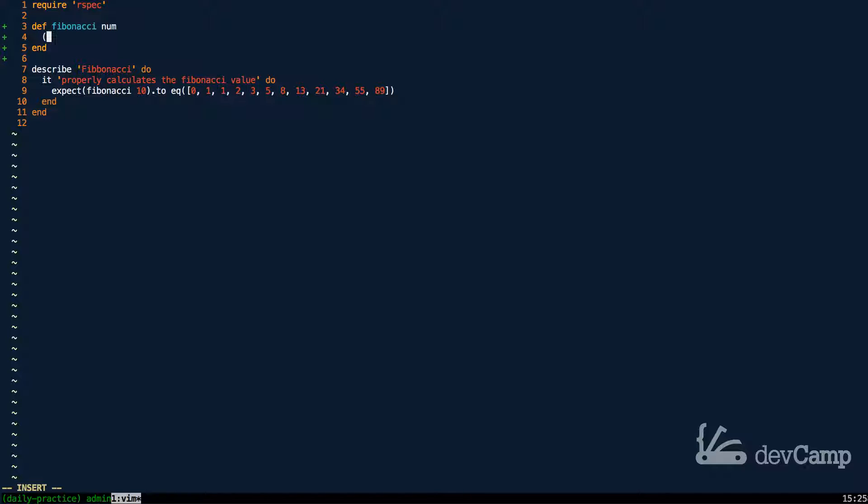So as you may have guessed, we're going to start off with a range starting from one to whatever number gets passed in. So in other words, when we want the first 10 items, this is going to go from one to 10.